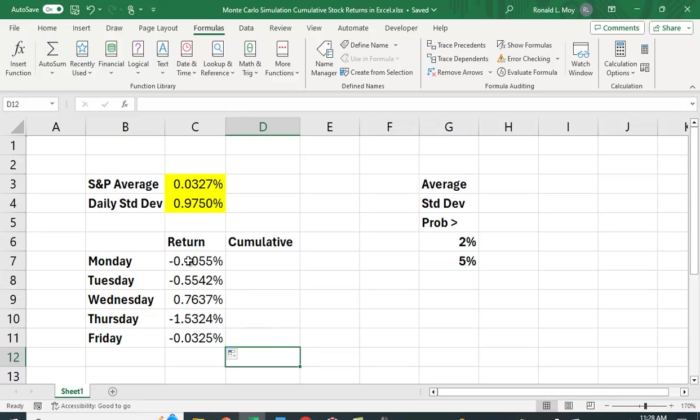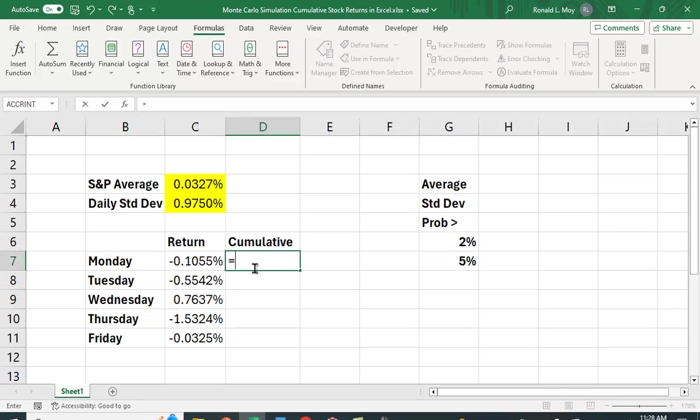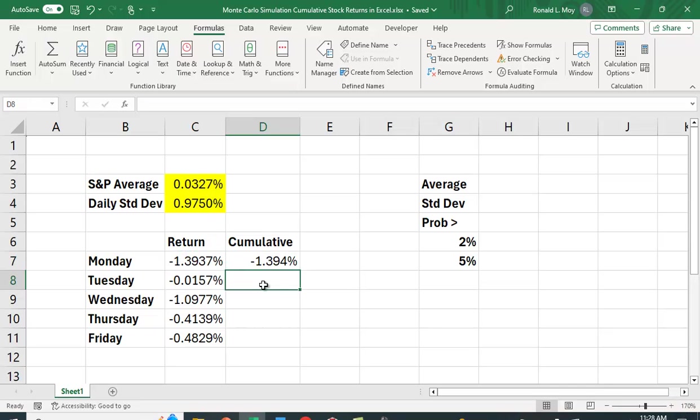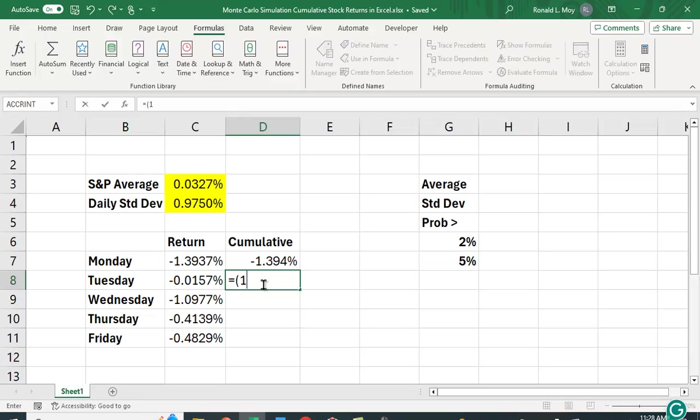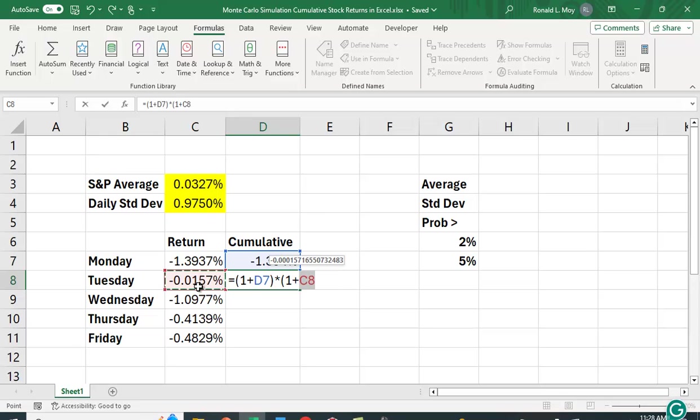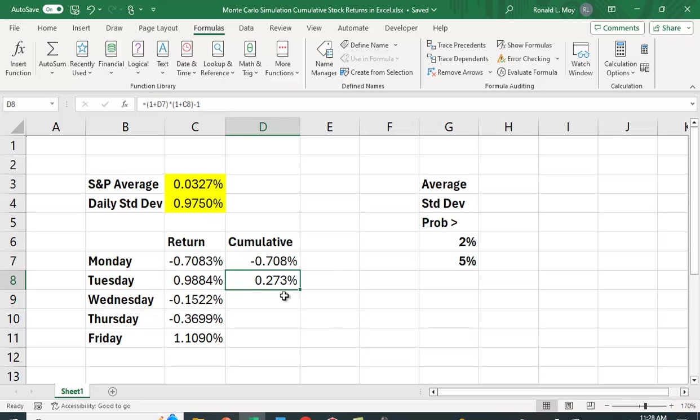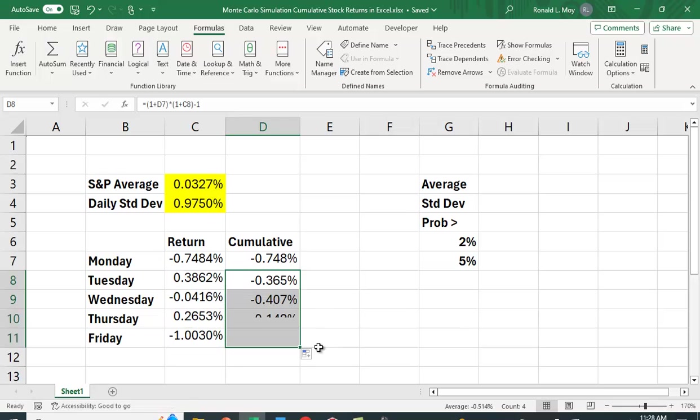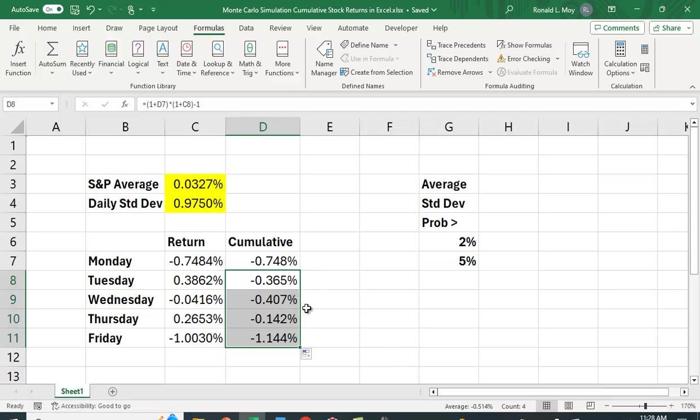We've gotten a certain return on Monday, and then it compounds on Tuesday, and Wednesday, and Thursday, and Friday. So for Monday, the cumulative return is just Monday's return. But for Tuesday, it's going to be 1 plus Monday's return times 1 plus Tuesday's return minus 1. And I'm just going to copy that down.